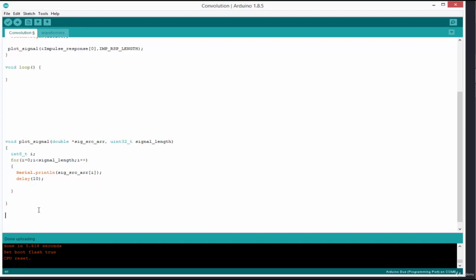Because this function has five arguments, rather than write the entire function header horizontally, I'm going to arrange it vertically so it's more visible. I'll start by declaring void convolution — the function name is convolution, and it returns void, meaning it returns nothing.